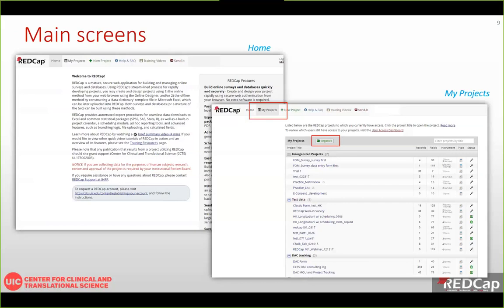When you log into REDCap, you will see the home screen in My Projects. The home screen shows an intro and mostly you will start from the My Projects tab, which lists projects you created or ones others have given you access to. You will also see tabs for creating a new project, Help and FAQ, training videos, and the send date option.